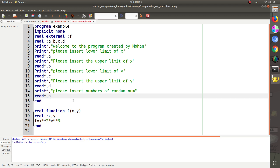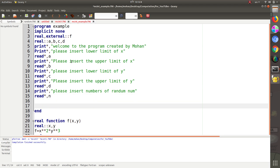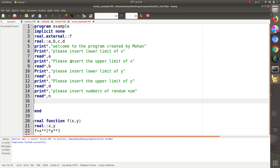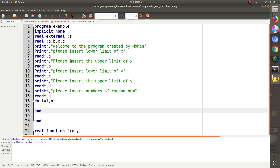Input is complete, now let us move to the programming. We are going to generate random numbers. As I explained in the previous video, we start a do loop: i runs from one to yarn. This is the format of the do loop.